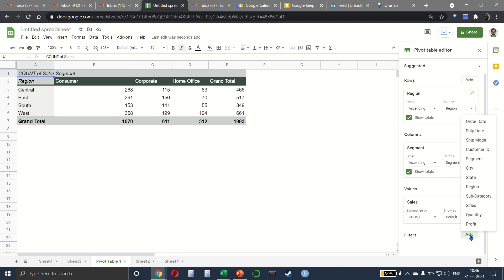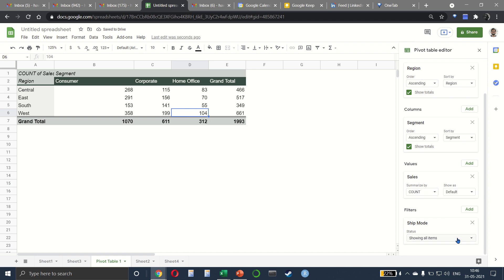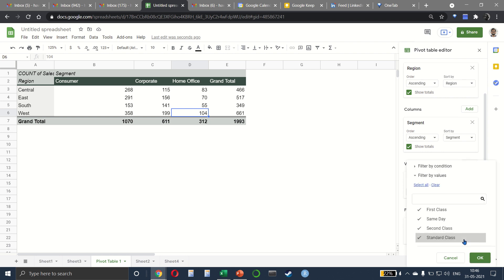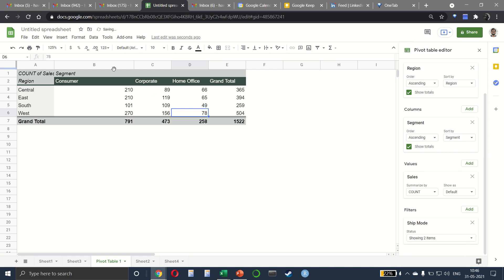We can also add a filter for, let's say, my ship mode. And in the filter, we can say that we only want to look at first class and standard class and the data gets filtered to only show me first and standard class.